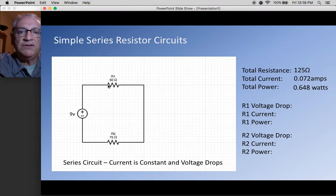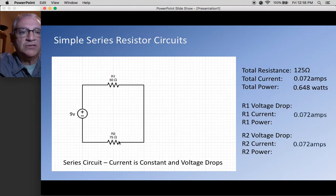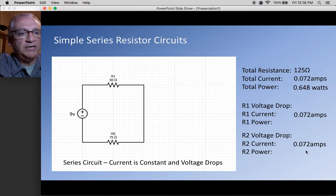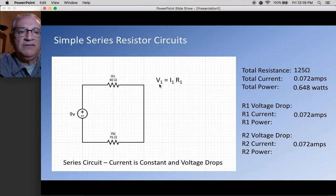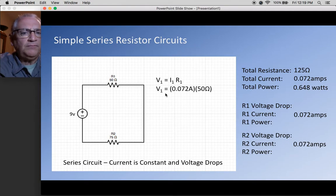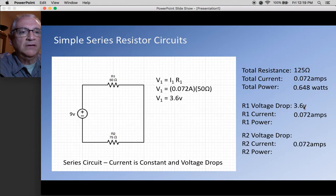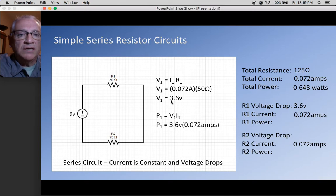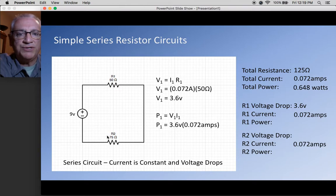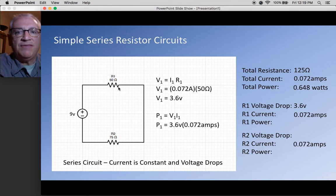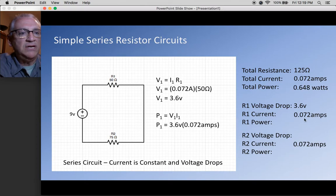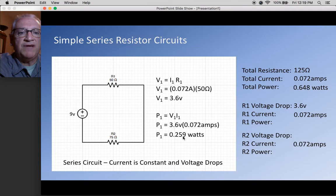Since current is constant, I can take the circuit current and apply it to both resistors. Voltage on R1 equals current times resistance: 0.072 times 50 gives a voltage drop of 3.6 volts. For power, I take V times I — and here's the key: I use that 3.6 volts, not 9, because we're looking at how much power is consumed by this one resistor. So 3.6 volts times 0.072 amps gives 0.259 watts.